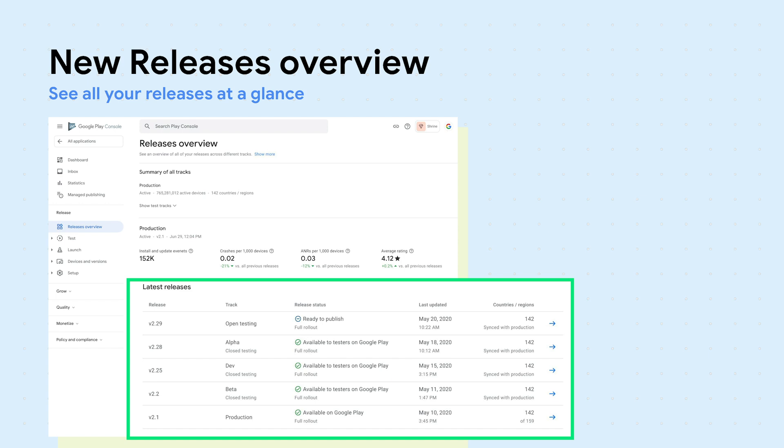Using filters and search tools, you can find any release quickly. See how many users are testing your app or the latest countries you've rolled out to. We believe the Releases Overview page will become the anchor of your new release management process.